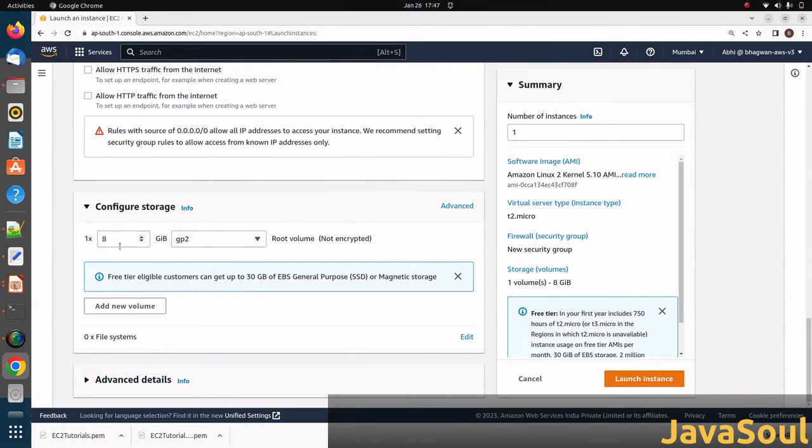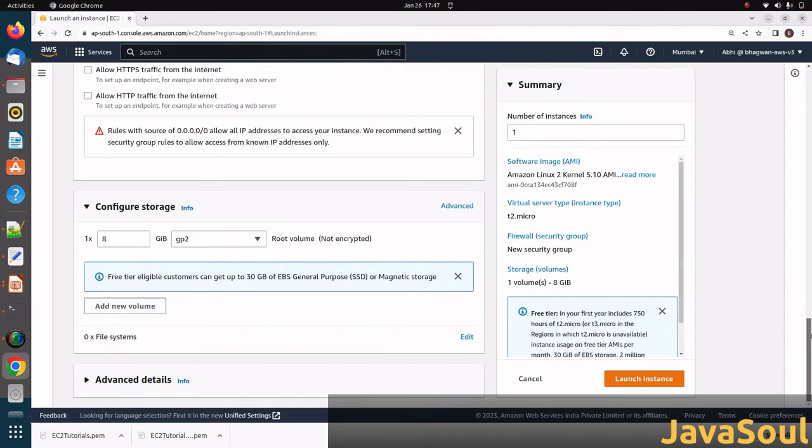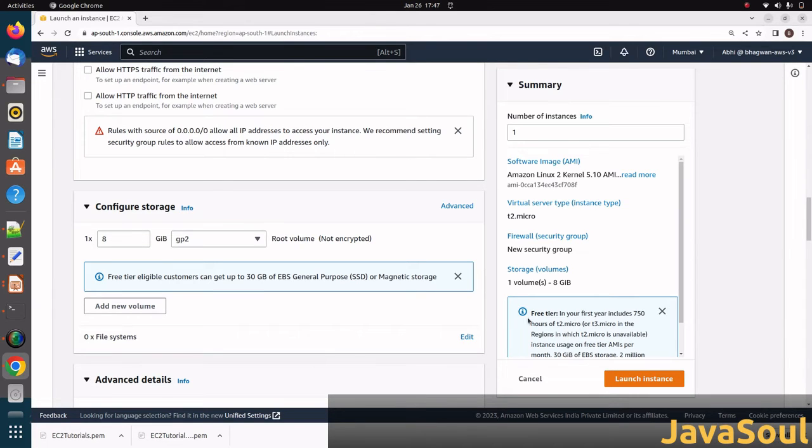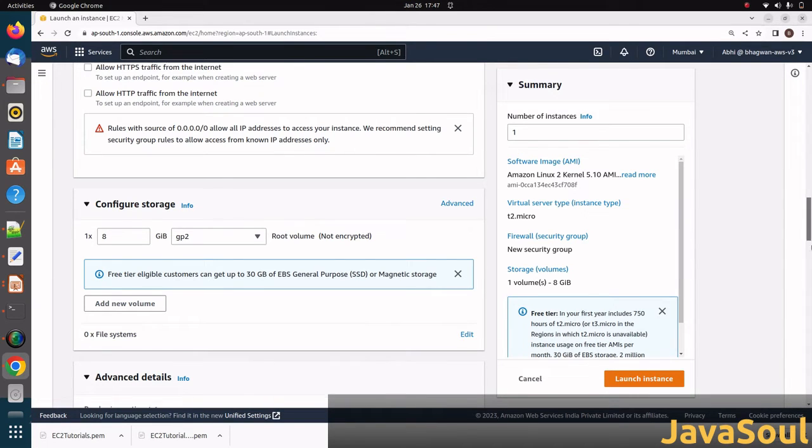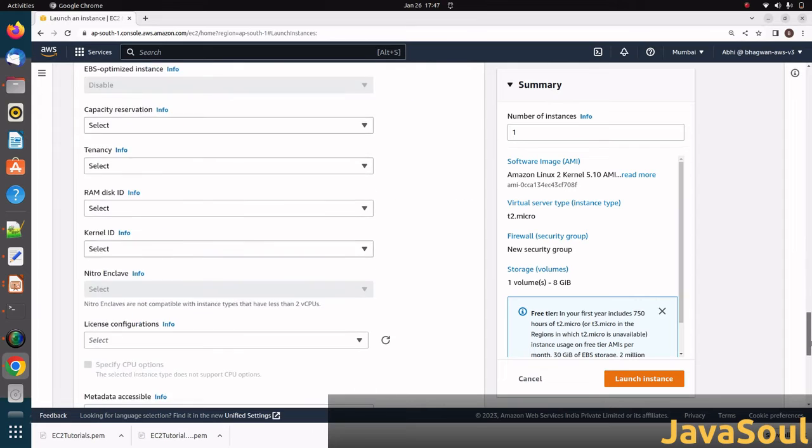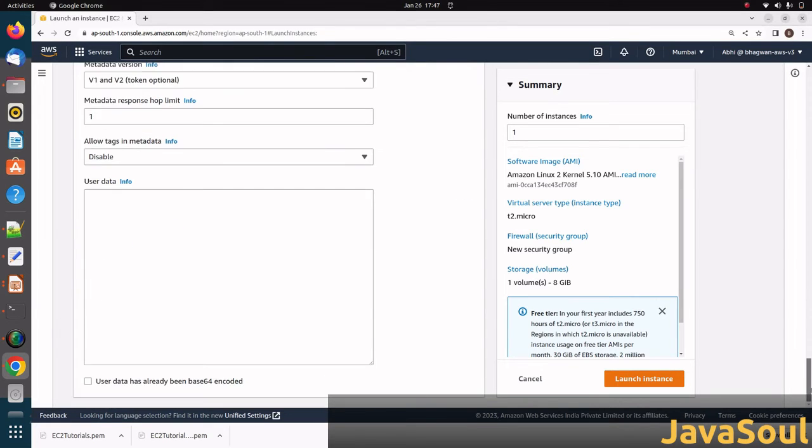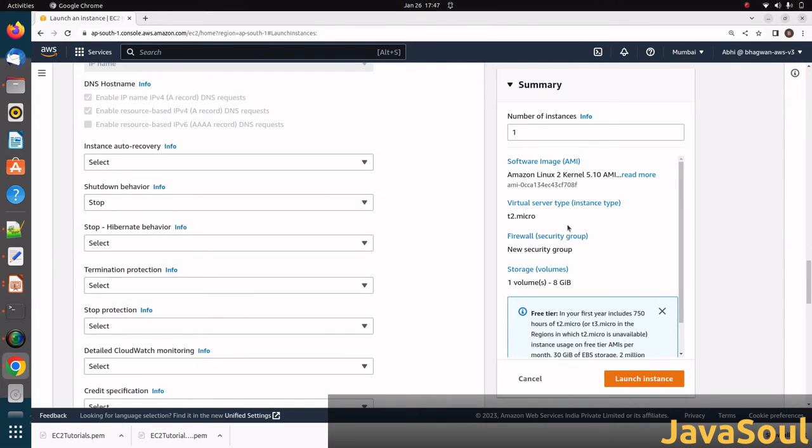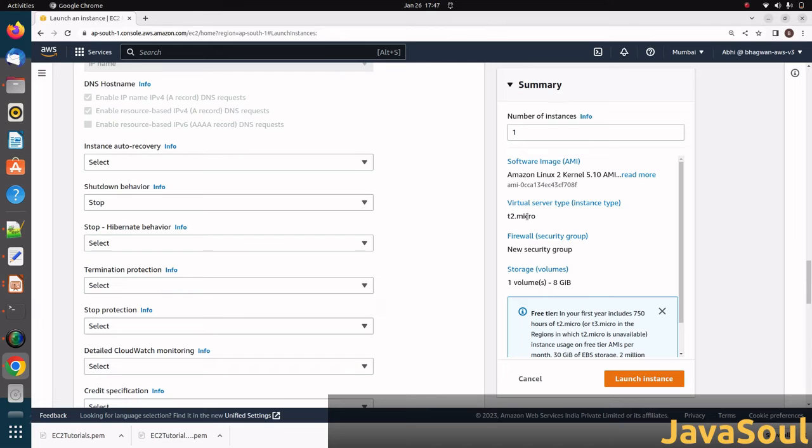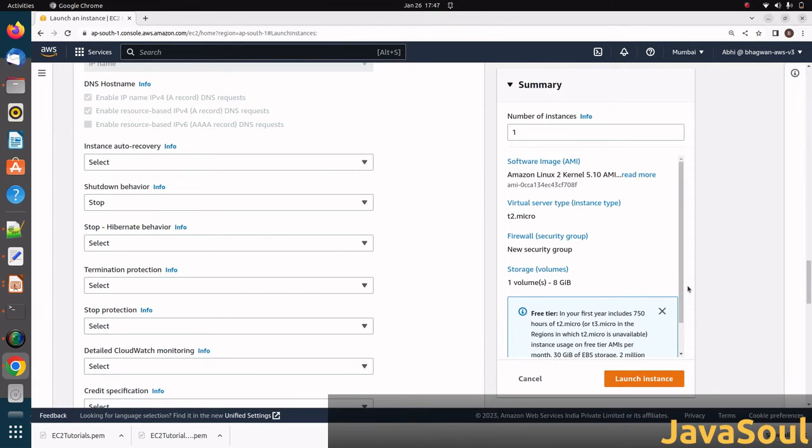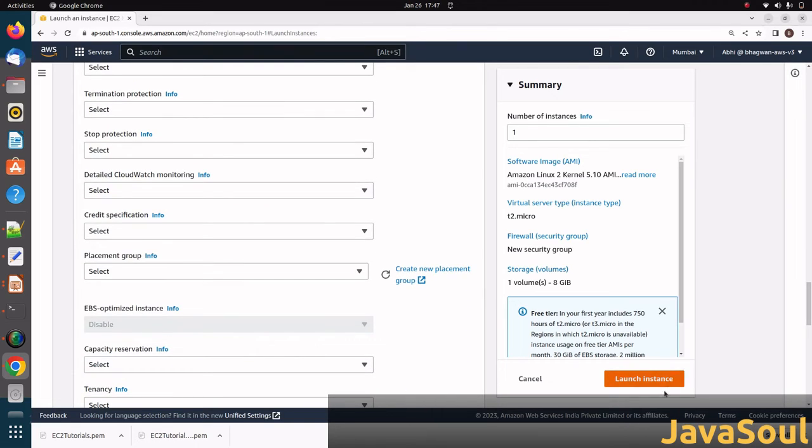Here the storage - you can see it's 8 gigabytes. You can also add a new volume as well. In advanced details, for now no need to make changes. Leave it like this. On the right side in summary, you can see the number of instances we are creating is one, software images is this one, virtual server type is t2.micro, and firewall that I told you about. Storage - you can see one volume, 8 gigabytes. Now click on launch instance.